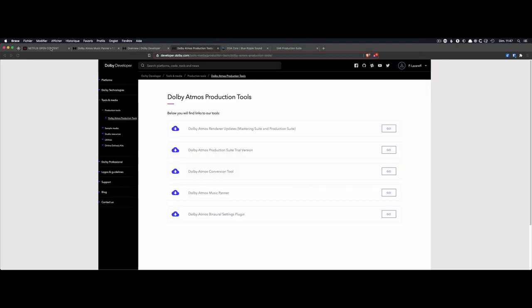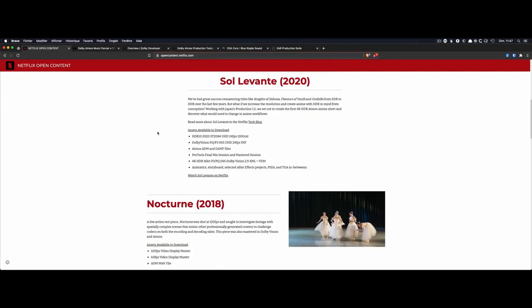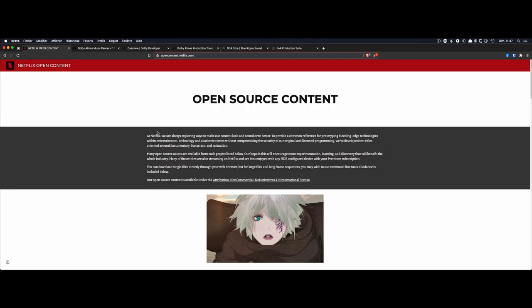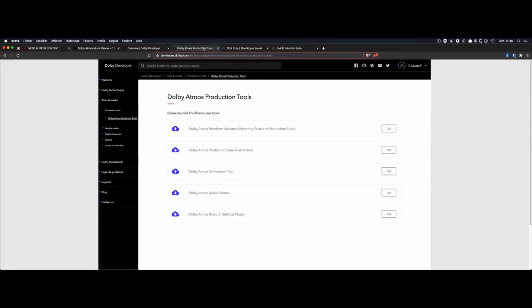Actually Dolby recommends the 7.1.2 standard, but companies such as Netflix — which by the way gives away some open-source content to try things — if you have only a stereo environment it will work as well. Of course you won't get the whole benefit of the experience, but at least you can try in stereo. And if you have headphones, you can also try the binaural version. So in any case, give it a go. The first thing you'll need is an iLok dongle, because the Dolby Atmos production suite needs it to be authorized. You can get a free 30-day trial, but you must have an iLok dongle.